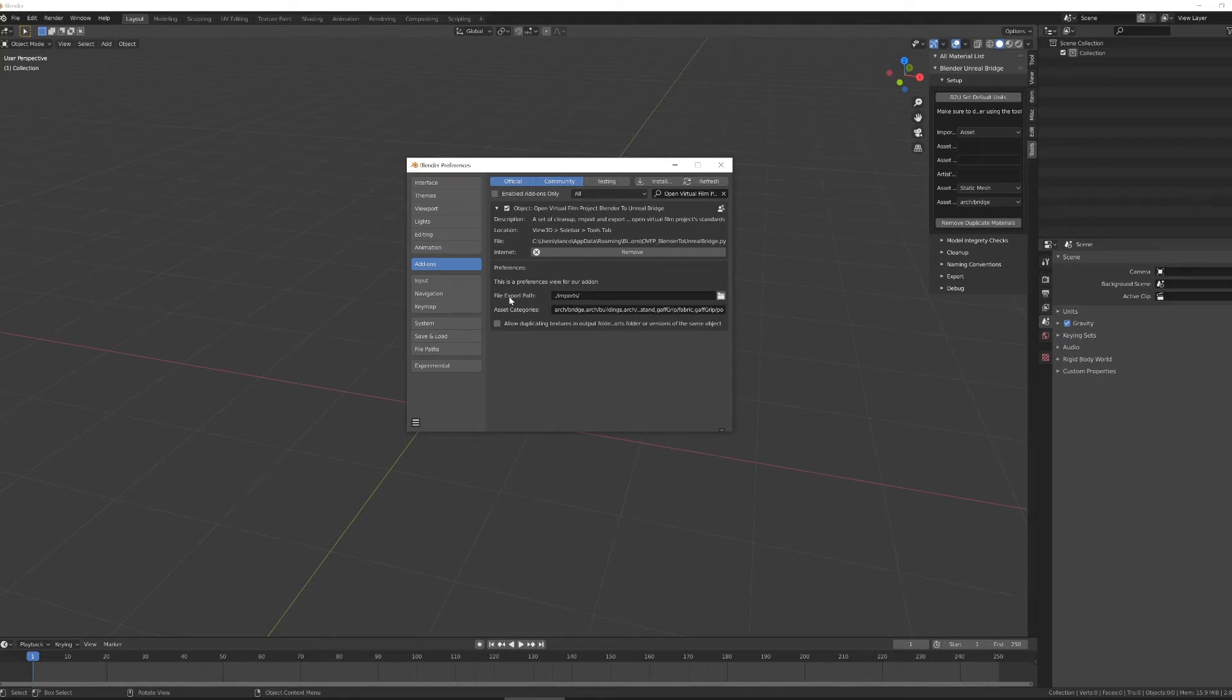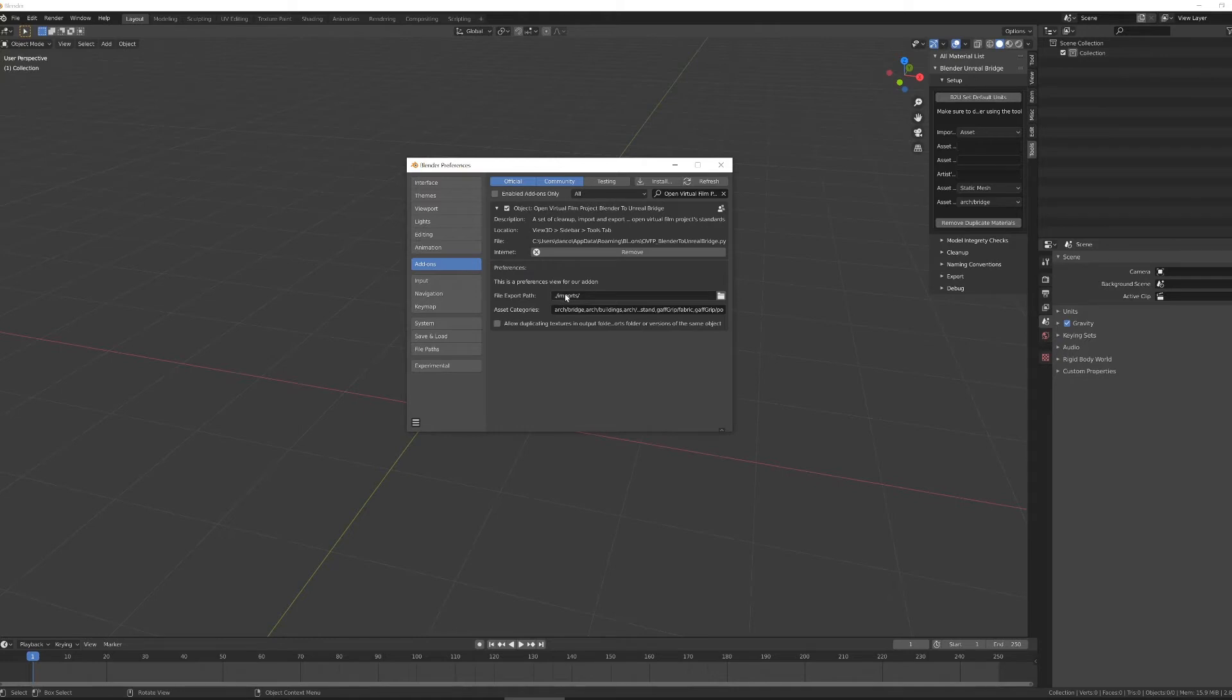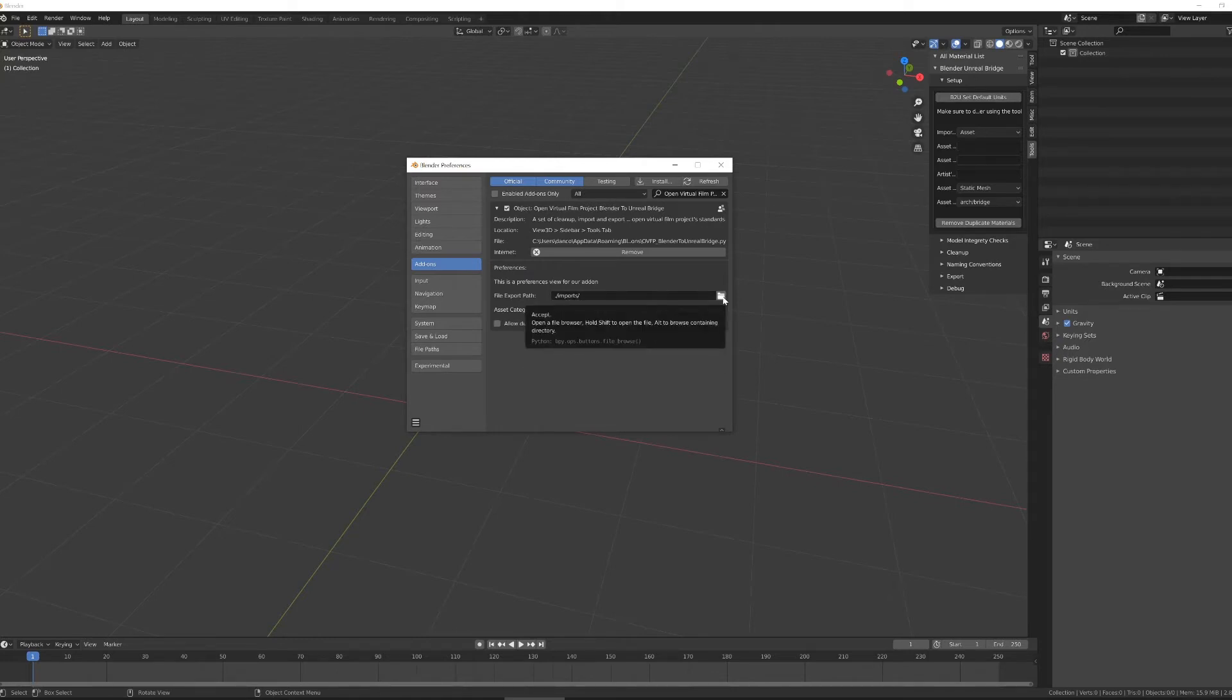Inside of here I can change the file export path. When this tool sends files to Unreal, it first exports those files as an FBX, a duplicate of your Blender file, and several CSV files so that Unreal can open them and read them in the correct way. By default the file path is set to the same directory that your Blender file is saved. If you want to change that, click the folder icon here and navigate to where you want to go.